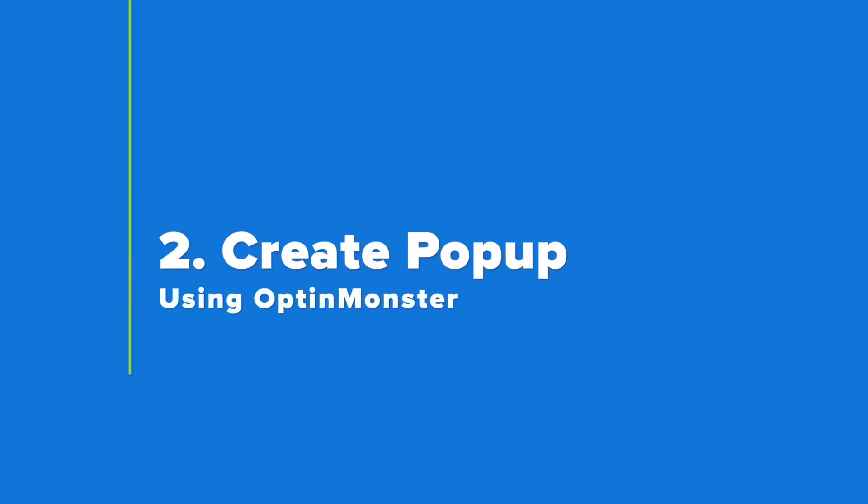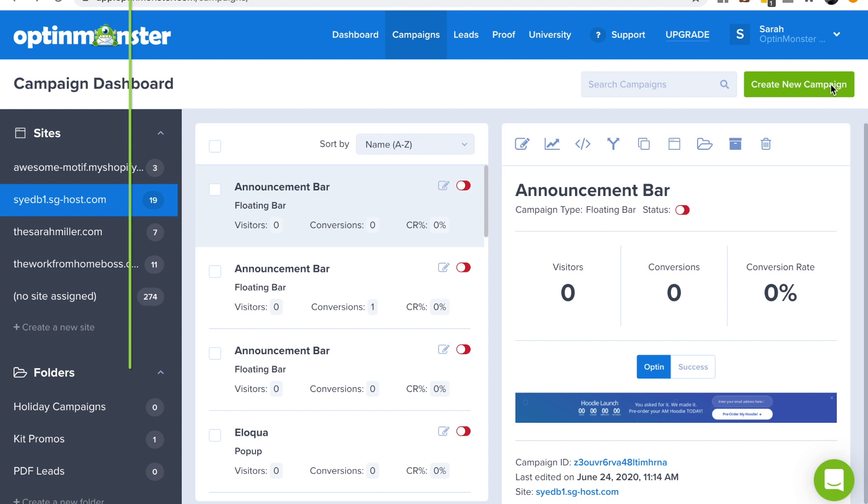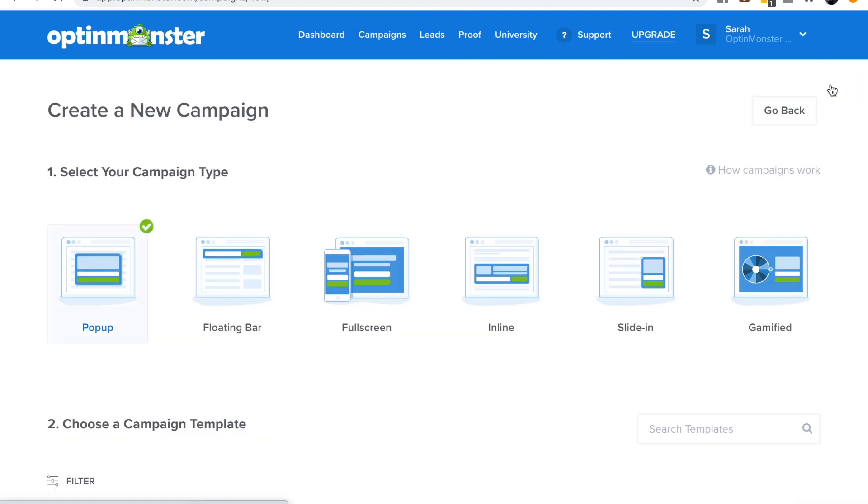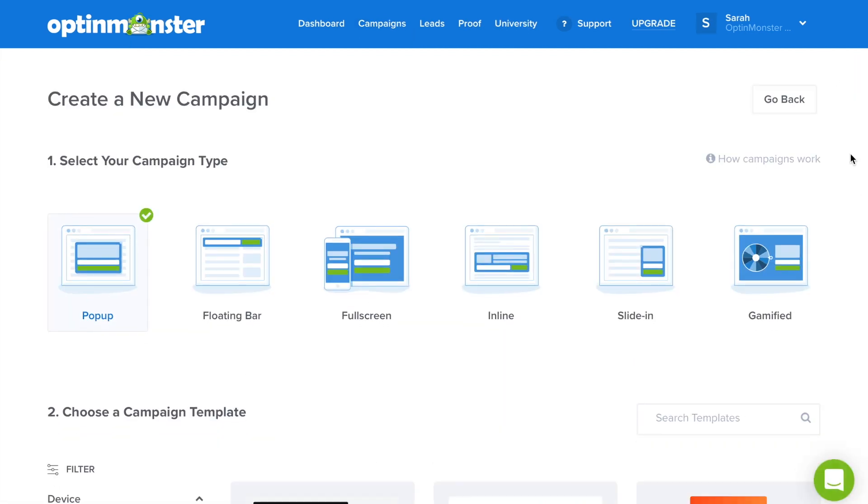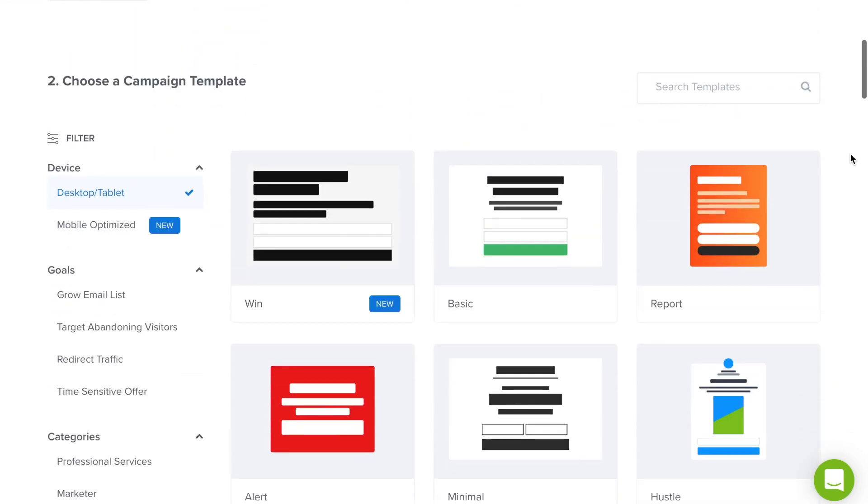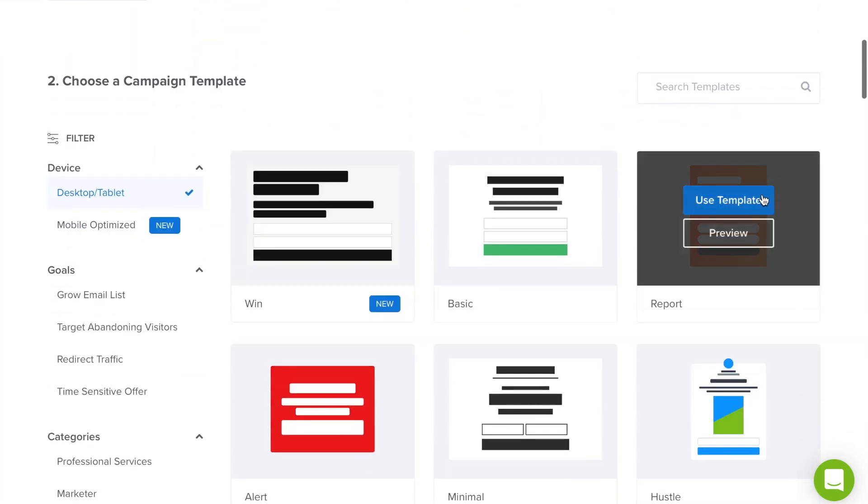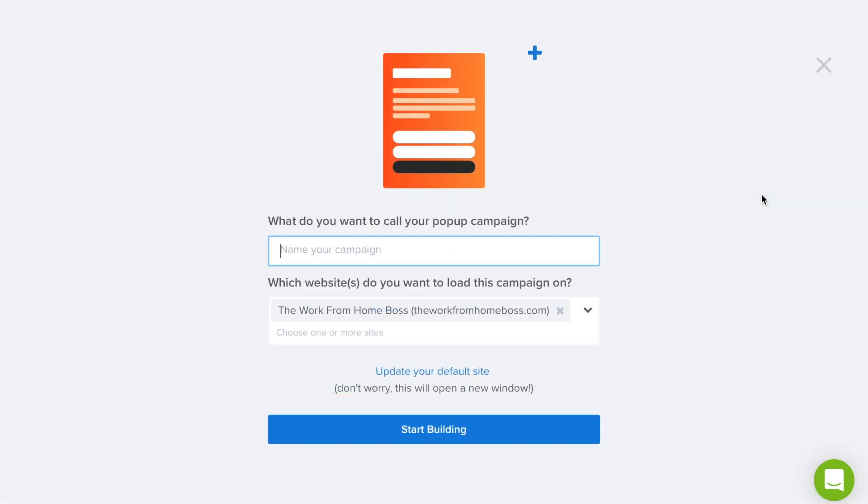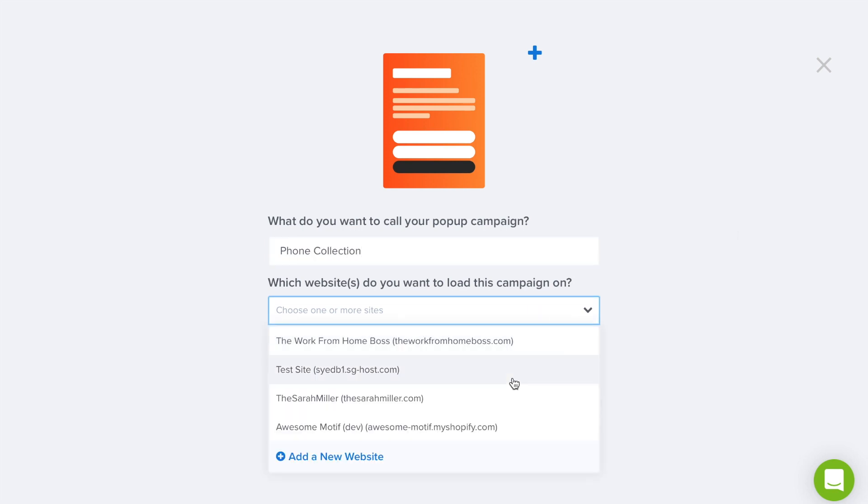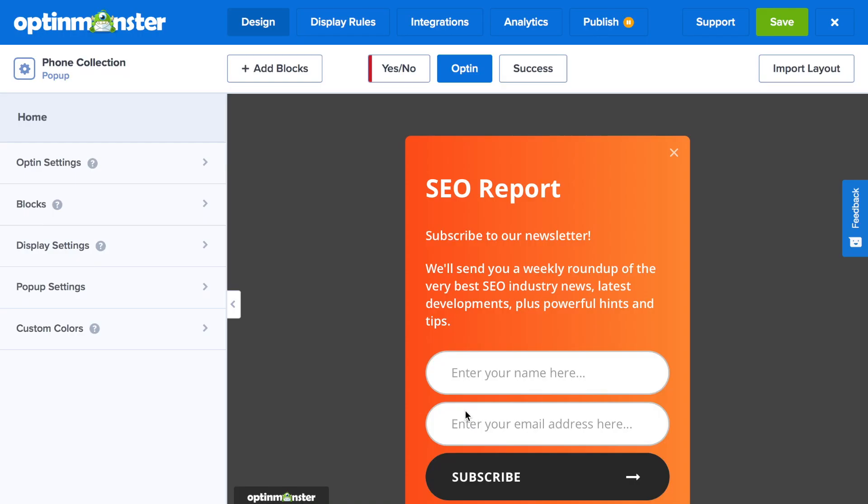Step number two is to create your pop-up using OptinMonster. From your campaign dashboard, click the green Create New Campaign button, select pop-up, and choose a template that fits your design needs. You'll need to name that campaign, select which website you'd like it to load on, and you can start building.